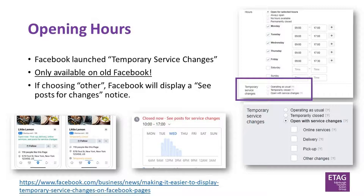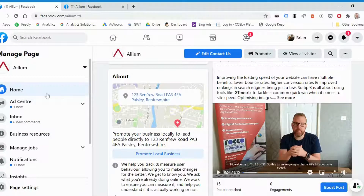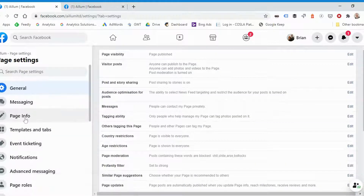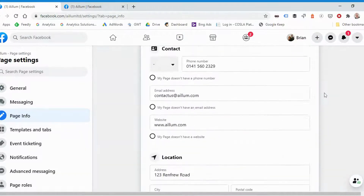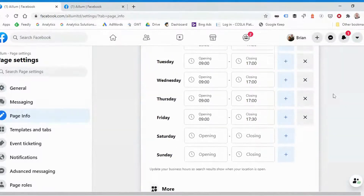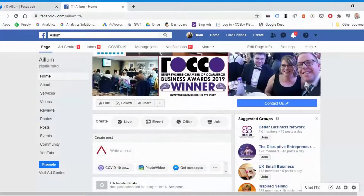Let's start by looking at opening hours. Unfortunately the new feature for opening hours is only currently available on the old Facebook. You can access hours by going to Page Settings and then Page Info. On the new version of Facebook, if you scroll down to Page Settings and then Page Info, scroll down to Hours — there are no extra features in here, it's just regular hours, so by all means change your hours there and hit save.